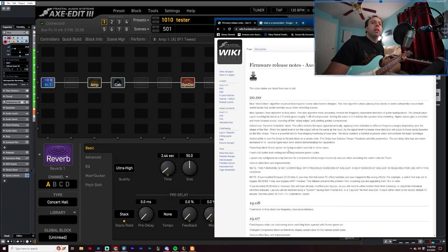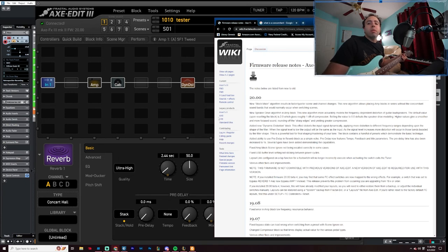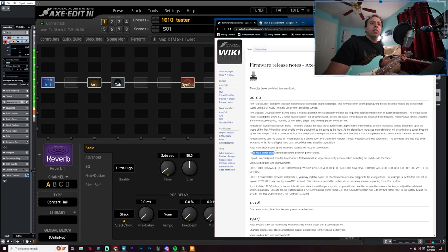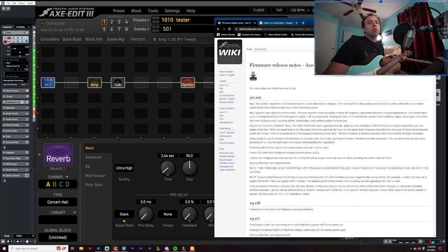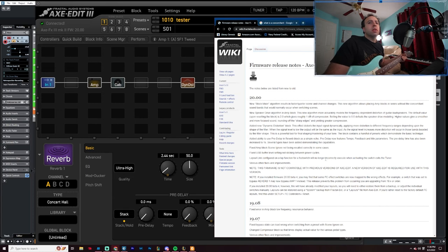Fixed amp block scene ignore not being recalled currently in some cases. Okay, well we're not going to test that because it's no longer in the thing anyways. Fixed USB buffer level setting not sticking between power cycles. Interesting. Okay.